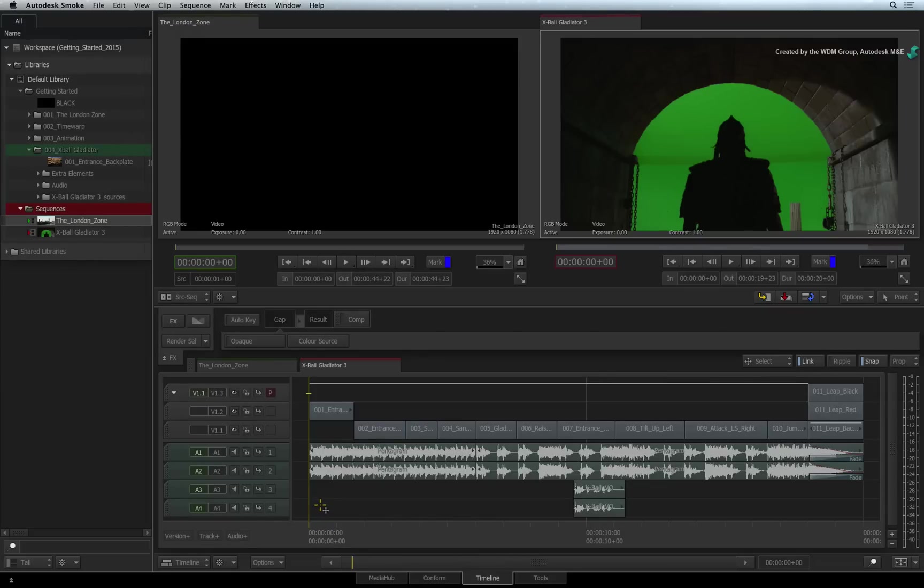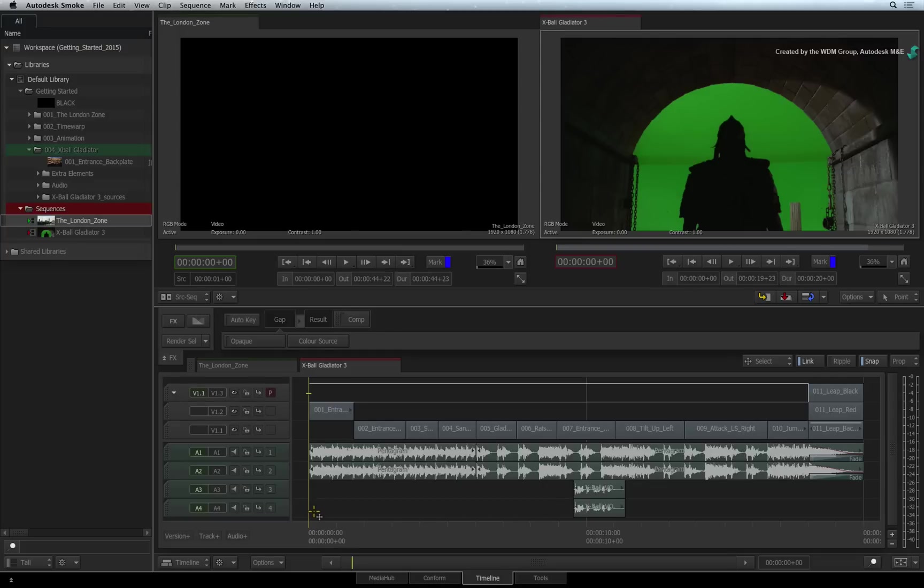So if the source clip differs from the sequence by its frame size, bit depth or frame interpretation, Smoke will apply a resize timeline FX to the relevant segments. This allows the mixed resolutions to be integrated into the sequence.